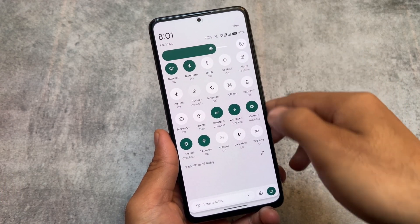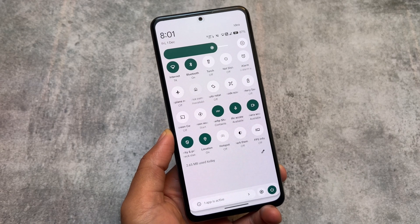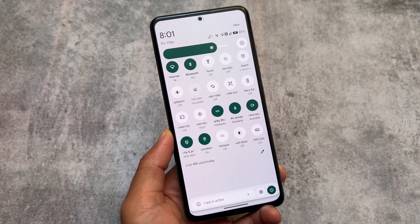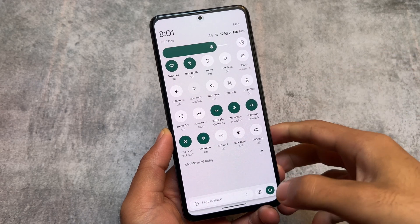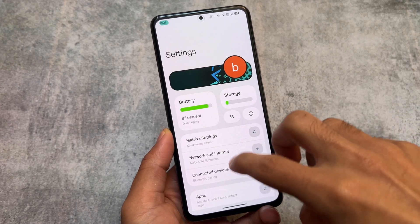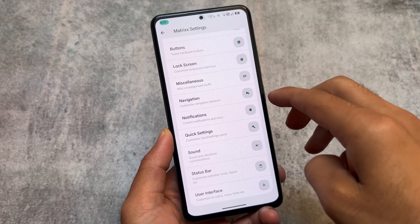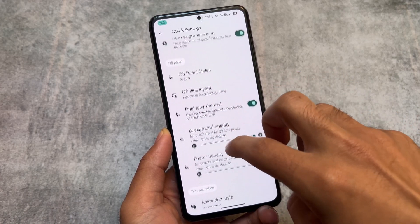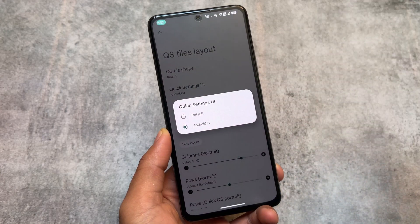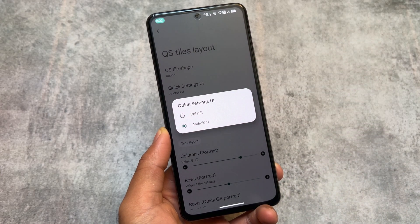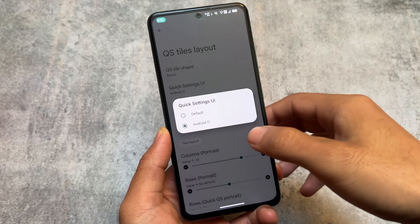One of the things included in this ROM is the Android 11 style quick settings panel, finally available in Android 14. In Android 13 this was available in a lot of custom ROMs, but in Android 14 not many custom ROMs gave you this. Here you simply go into Matrix Settings, then Quick Settings, and you'll find the Quick Setting Tiles Layout option — Quick Settings UI — where you can choose the default or Android 11 style.